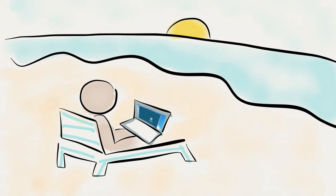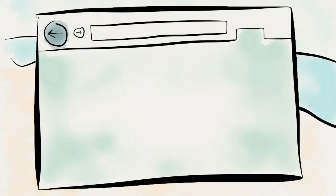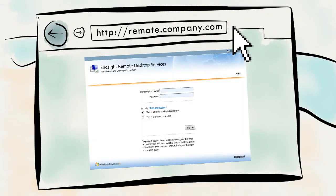All you really need is an internet browser with a link to your organization's centralized server. Then log in.